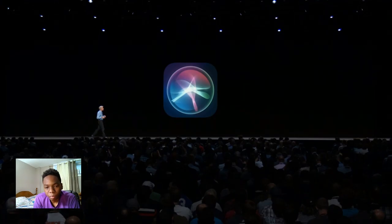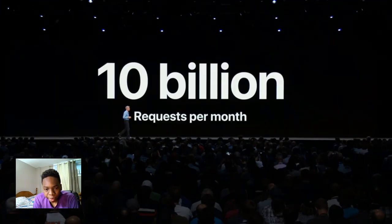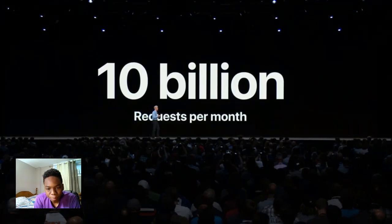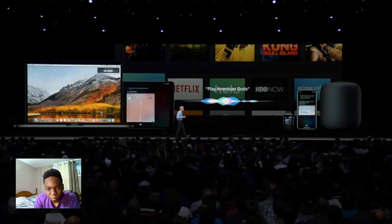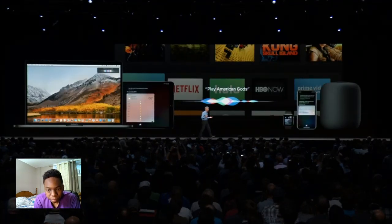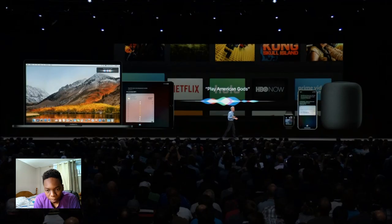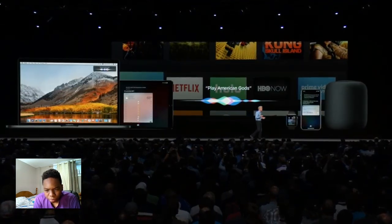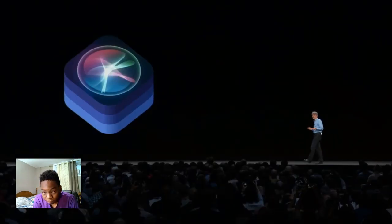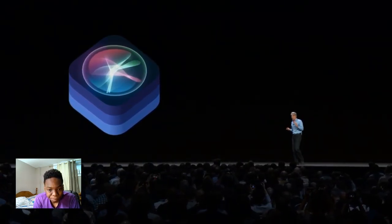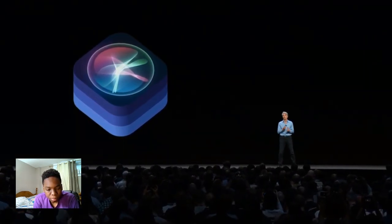Next, let's turn to Siri. Siri is by far the world's most used digital assistant, with over 10 billion requests processed per month. Because Siri works across all your devices, it's always there to help you through your day getting things done. We all know that Siri works with many third-party apps for things like messaging, ride sharing, and payments. But we wanted to make Siri able to do much more for you.